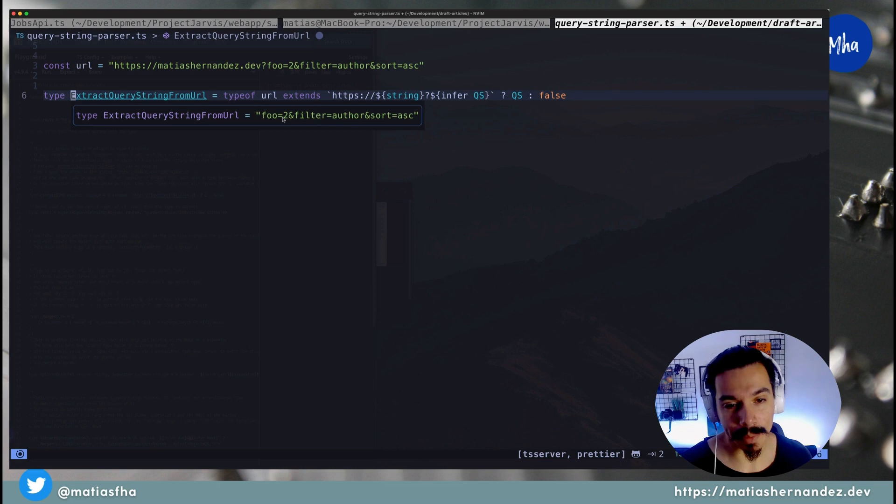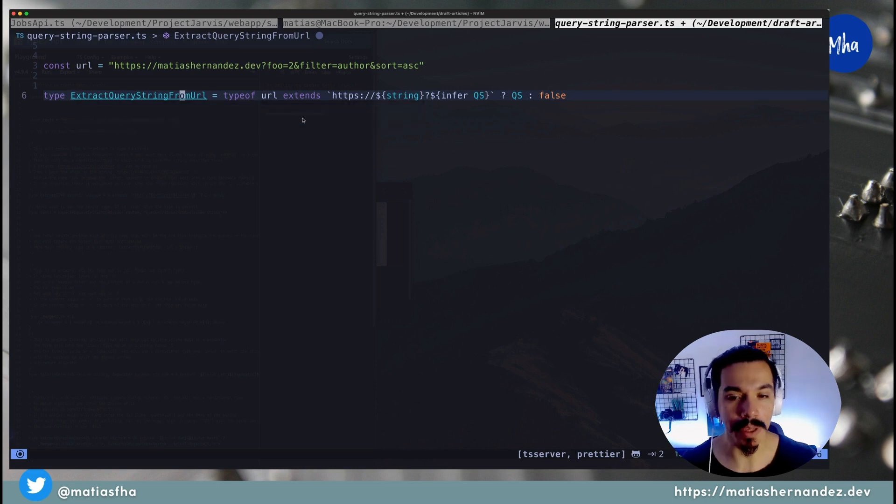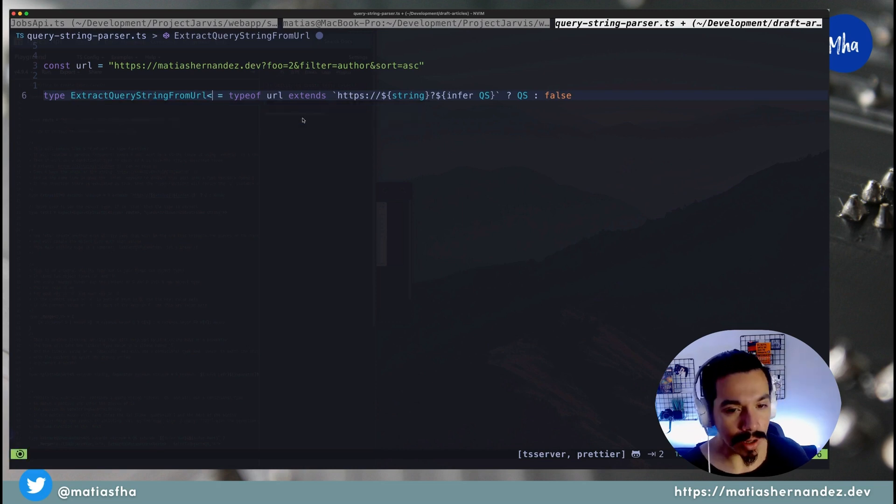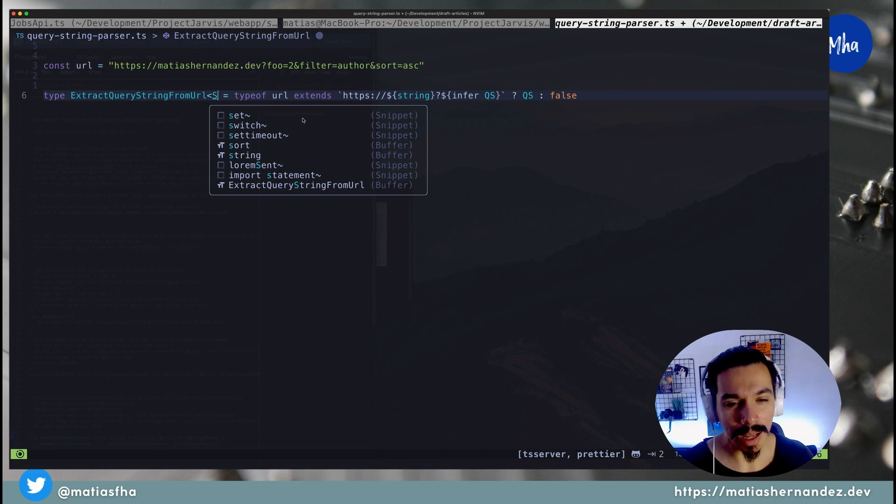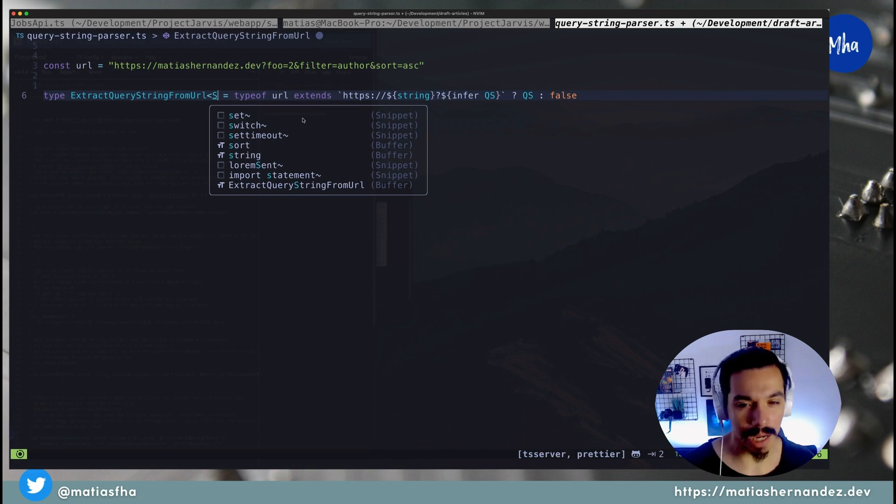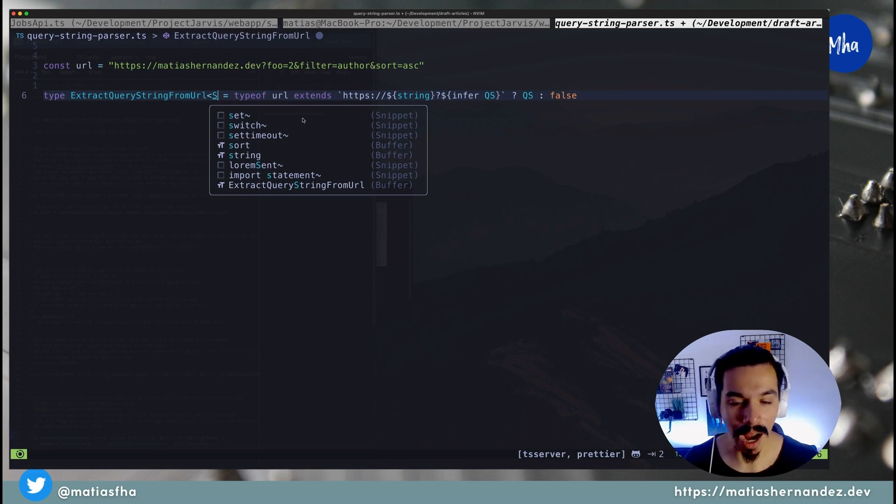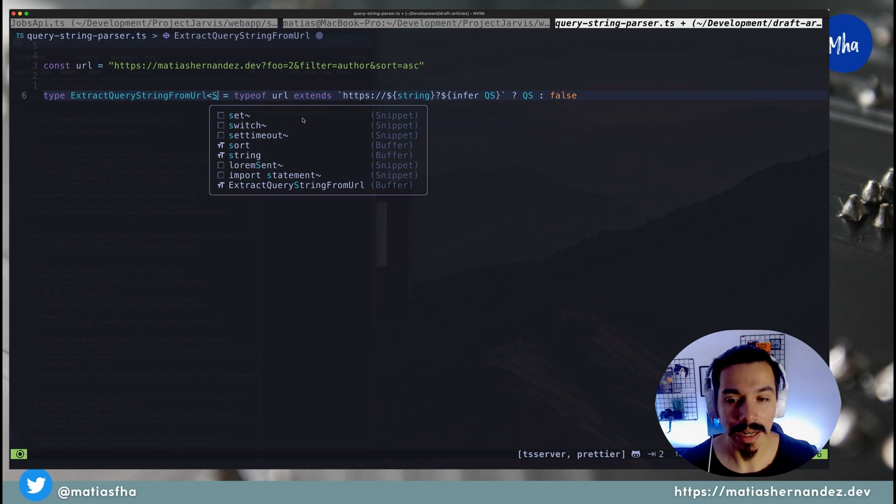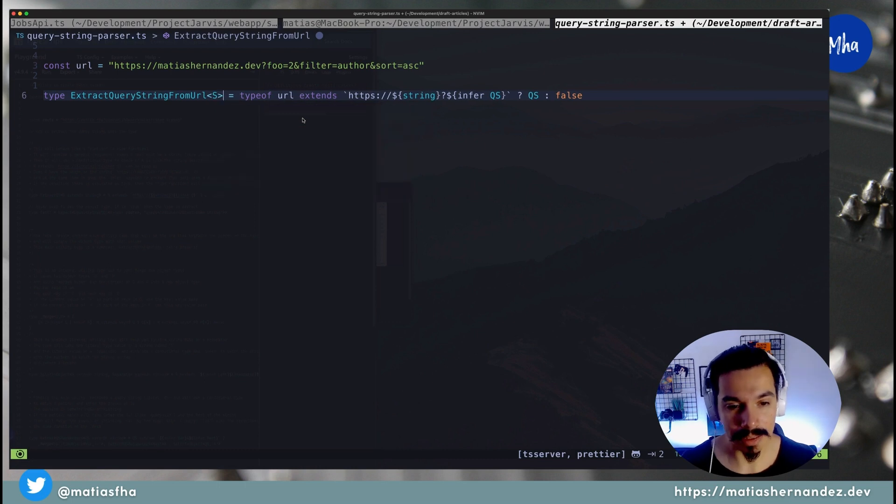The way TypeScript allows you to create reusable code is by using generics. You can think of it as a function type that accepts an argument, in this case, named S.